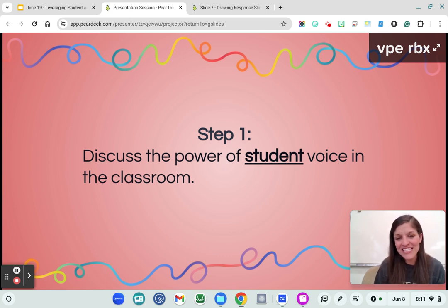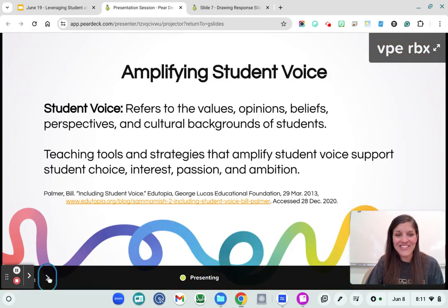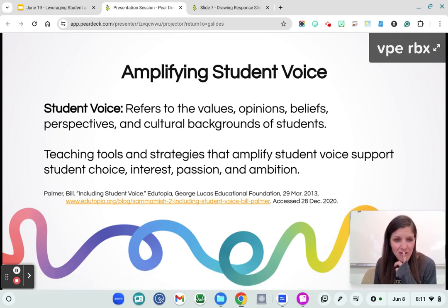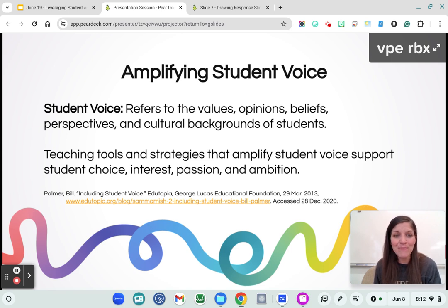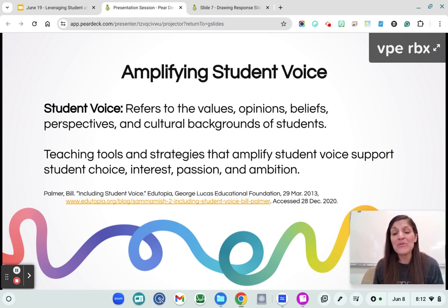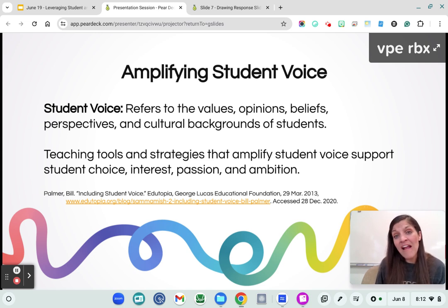We're going to get started by discussing the power of student voice in the classroom. What does it mean to amplify student voice? I love this article called 'Including Student Voice' by Bill Palmer from Edutopia — it's a great read accessible through the slides. Student voice refers to the values, opinions, beliefs, perspectives, and cultural backgrounds of our students. In a global world, we are seeing so many multilingual learners coming to us from different walks of life, and the more we give voice and celebrate those differences, the stronger our empathy and classroom environment will be.